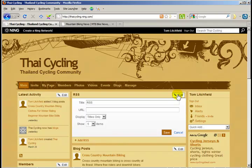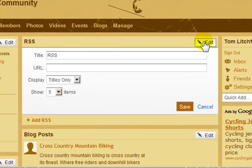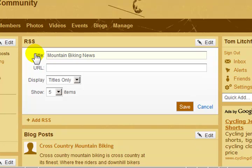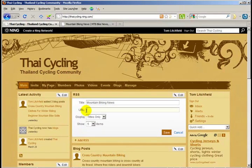Here are the RSS box settings. I need a title, so I will call this Mountain Biking News. Now I need to enter the URL of the RSS feed. So I will need to copy the address of an RSS feed and paste it in here. I don't have one yet, so let me open up another browser window and get an RSS feed.